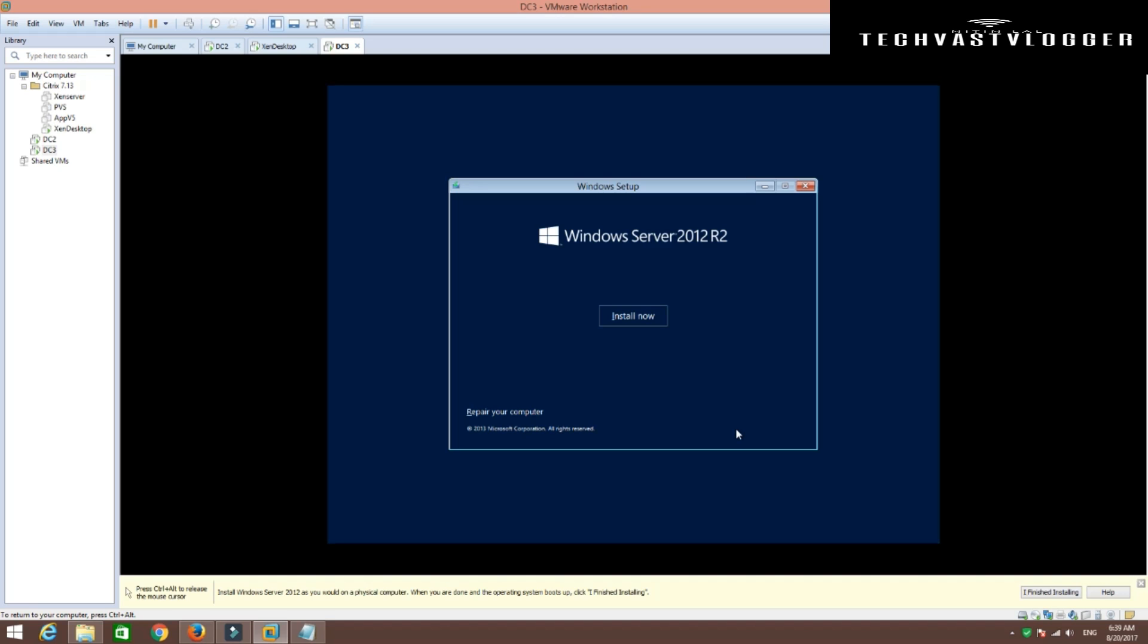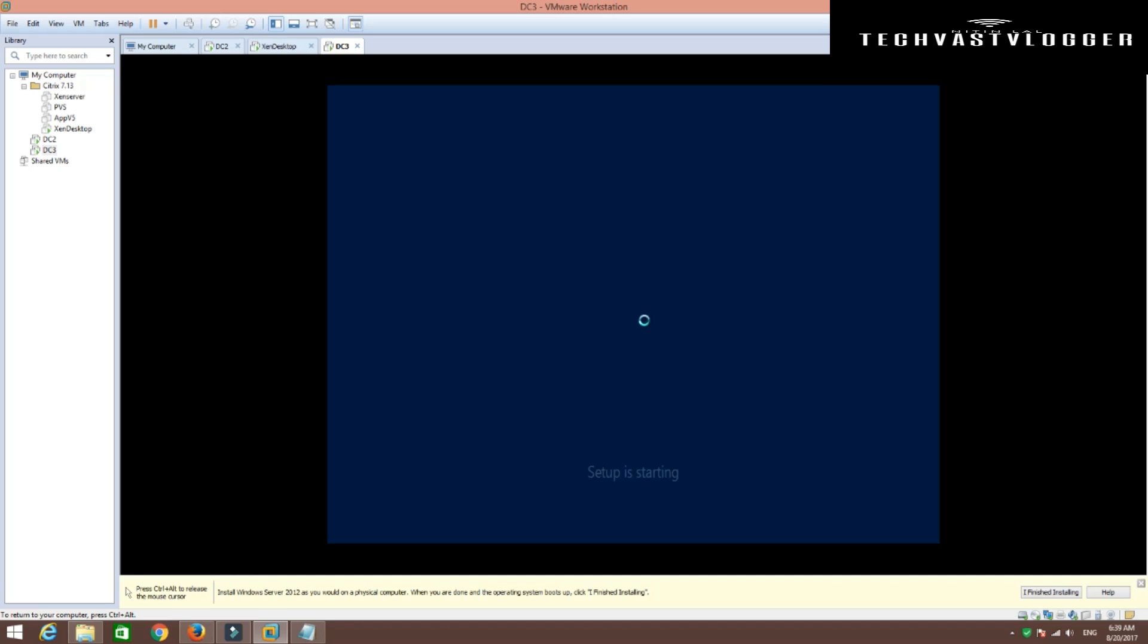As soon as you hit next, it asks you to perform the installation of Windows Server 2012. So I want to do it. So let's quickly hit the install now button.